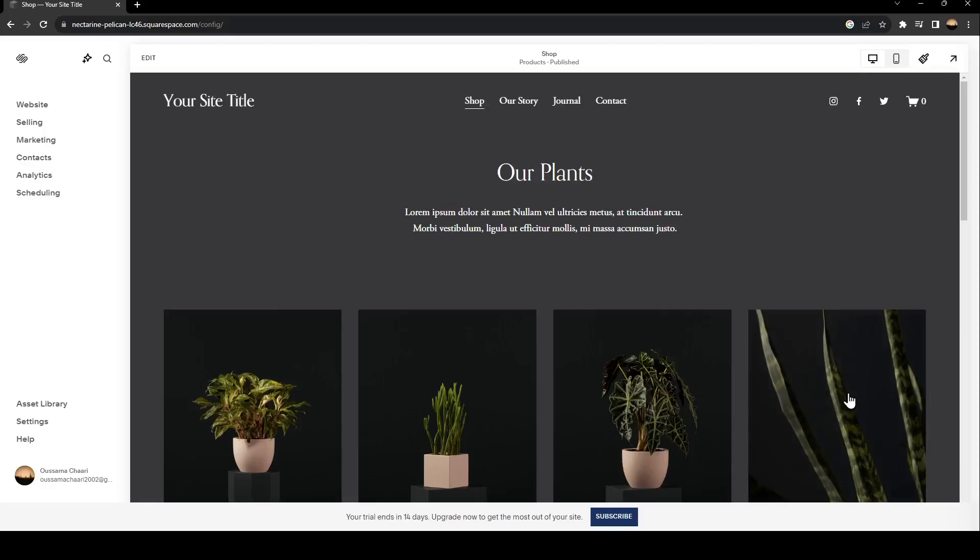Hello everyone and welcome back to a new video. In this video I'm going to show you guys how to connect your Squarespace to your Instagram business. If you want to learn how to do it, just follow the steps that I'm going to show you.